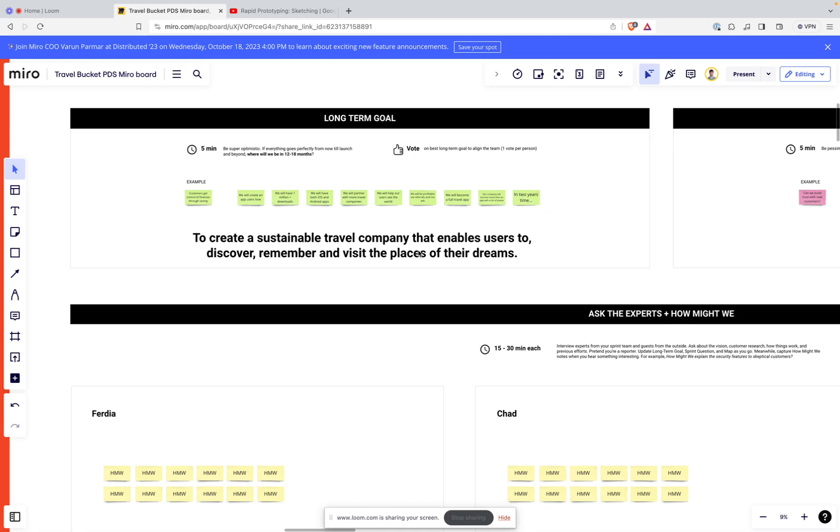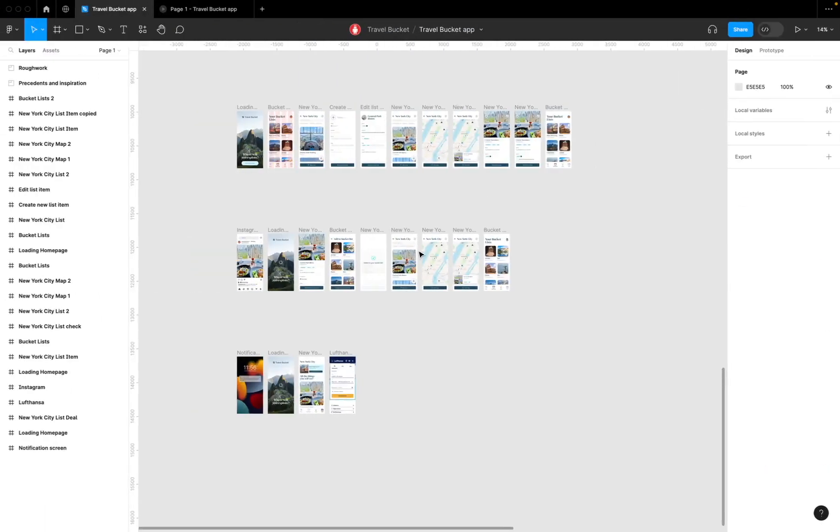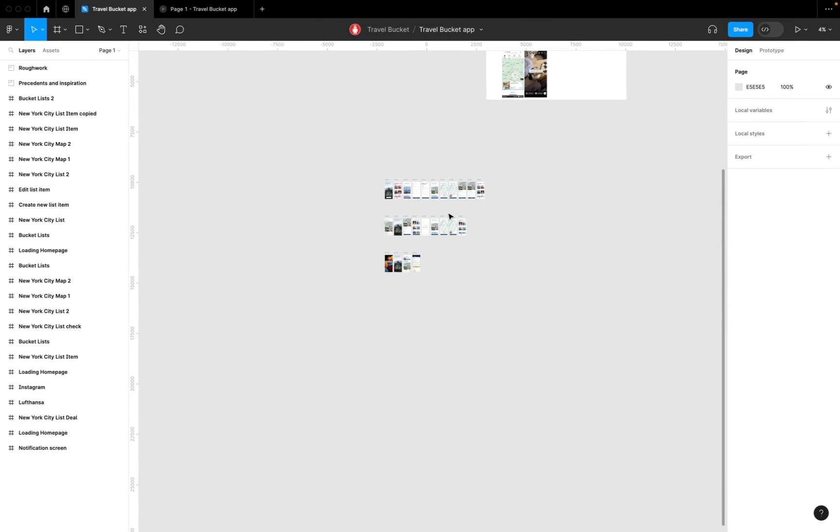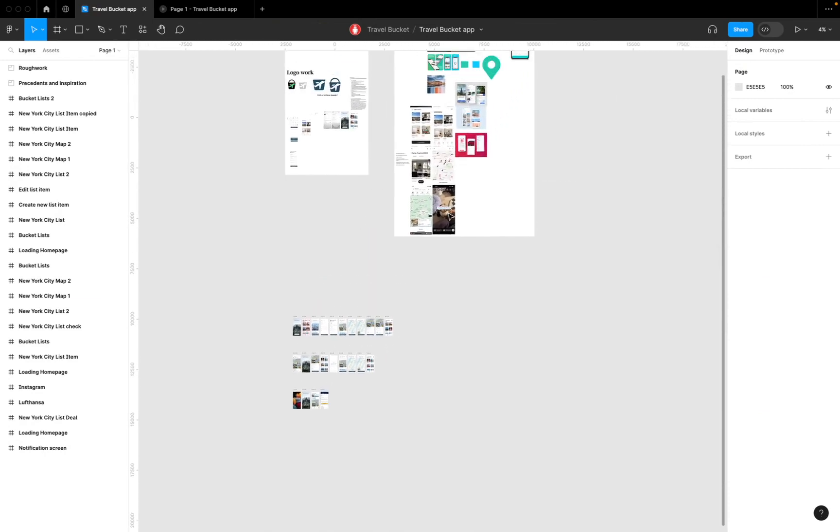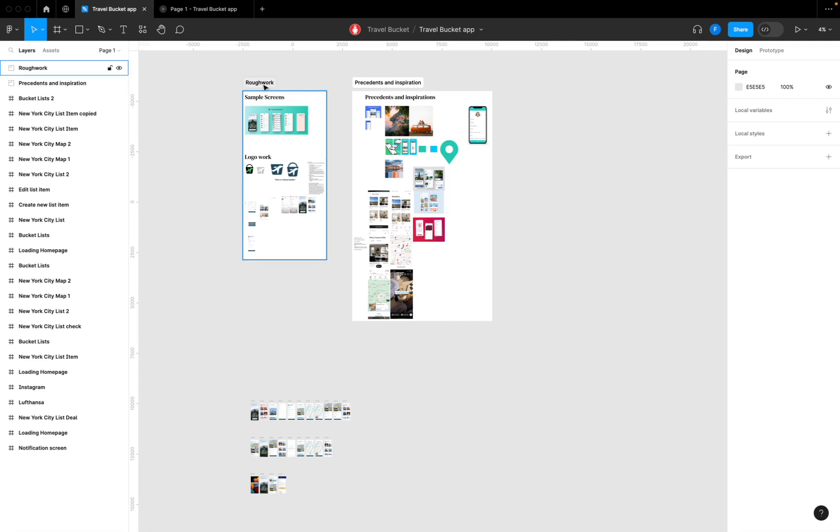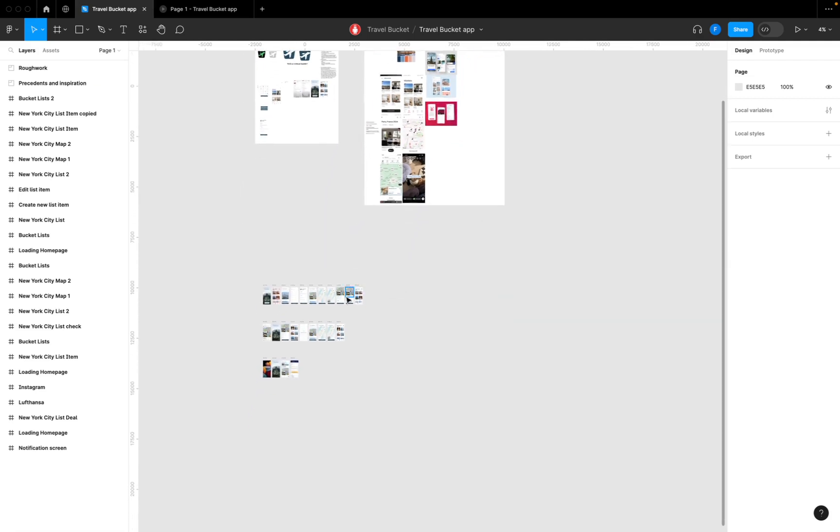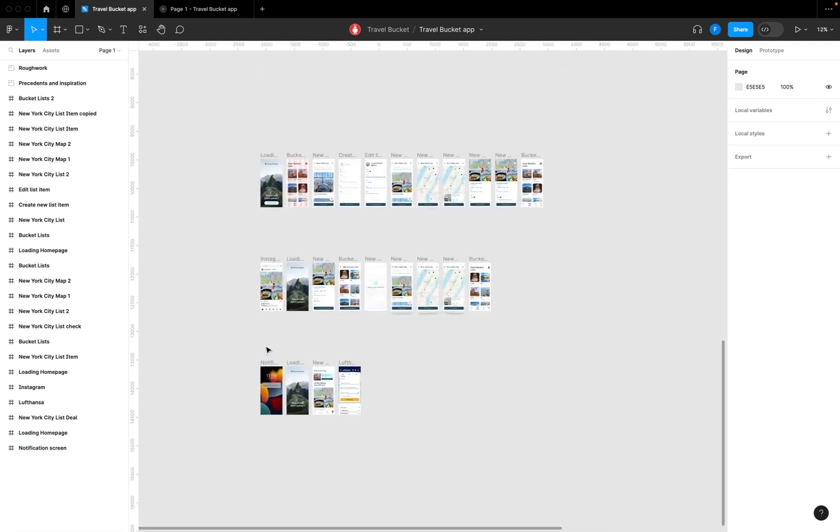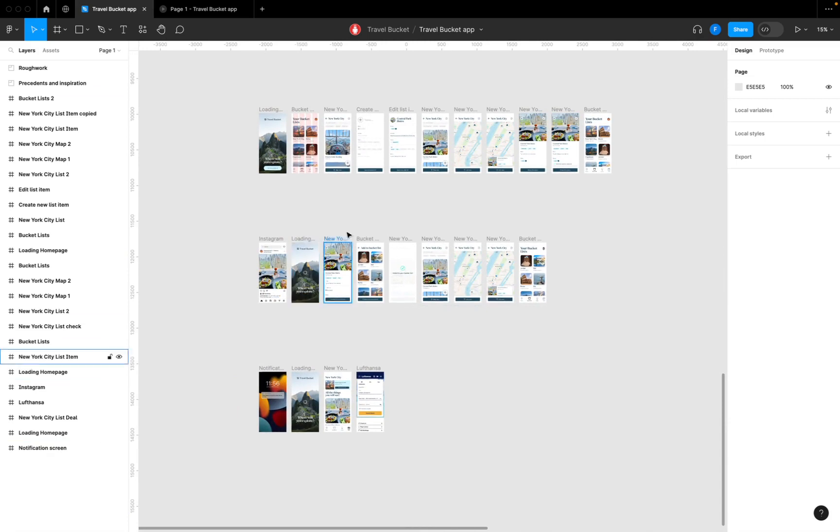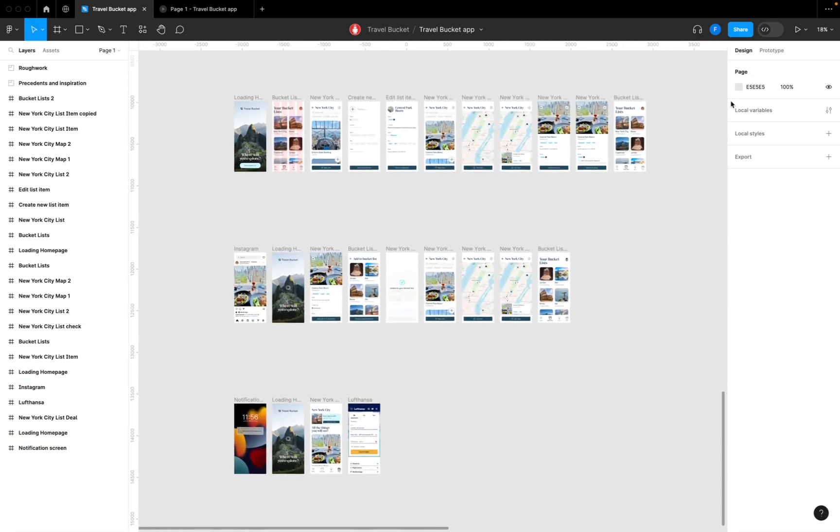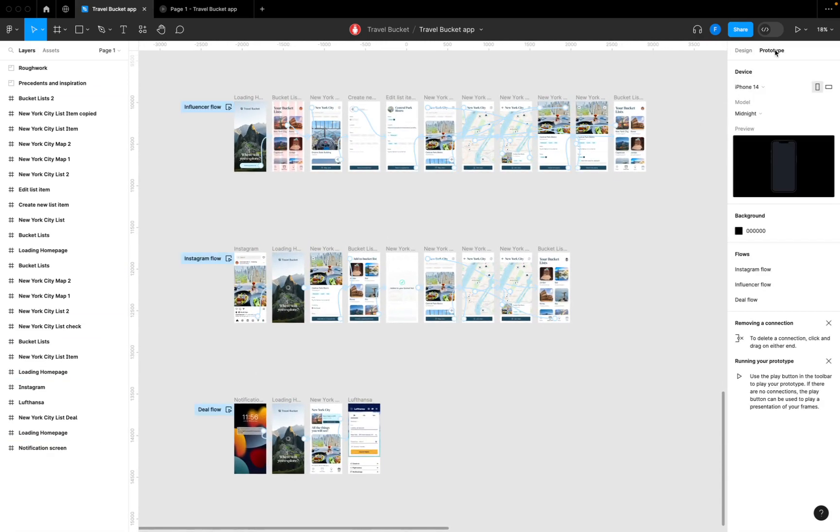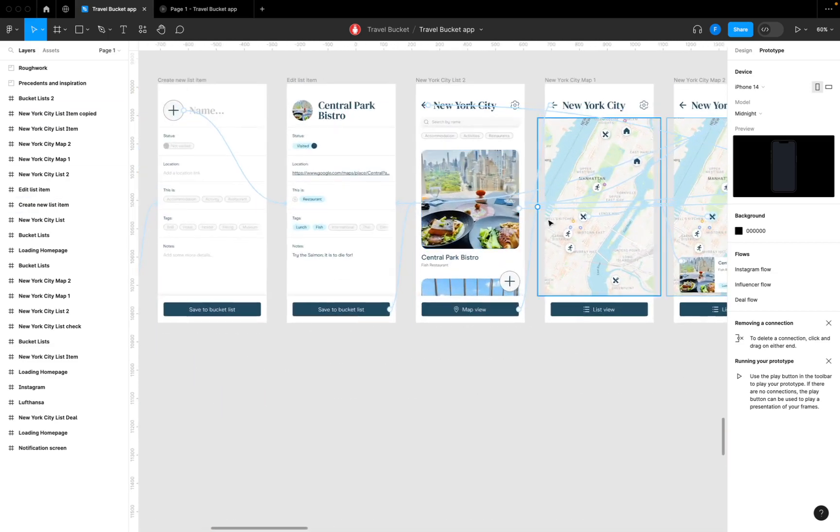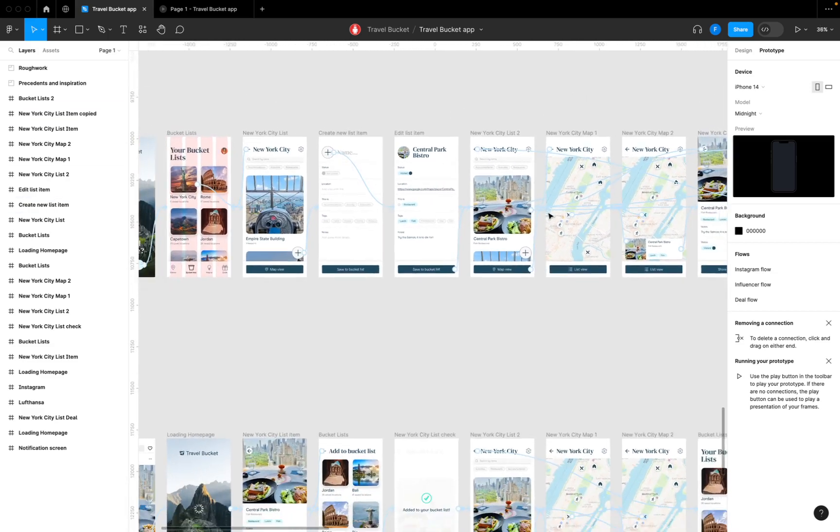To show you what a prototype looks like in technology, at Thoughtbot we use this product called Figma. Figma is basically a design tool. As you can see here, we've got some rough work and inspiration, but down here we've got our prototypes. Figma is a series of screens that are linked together with different actions.